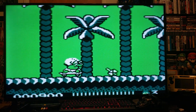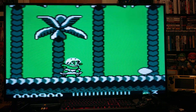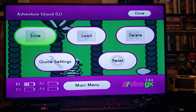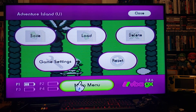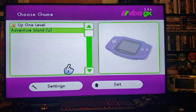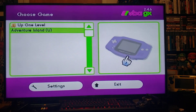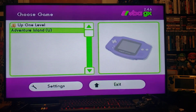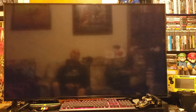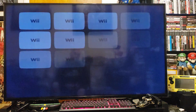Now press Home, press Main Menu, press OK. To exit the emulator, just go to Exit and it should bring you back to the Wii menu.